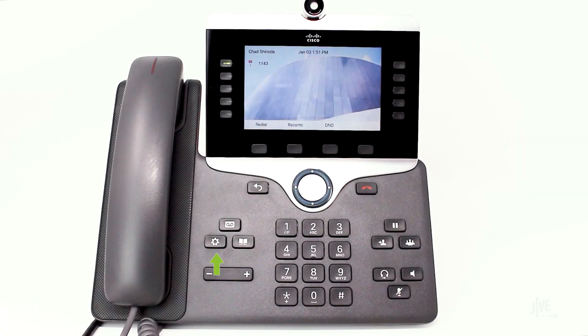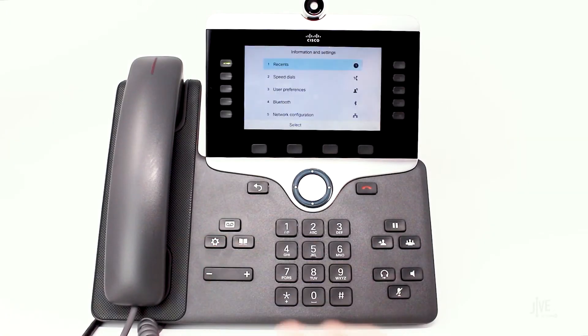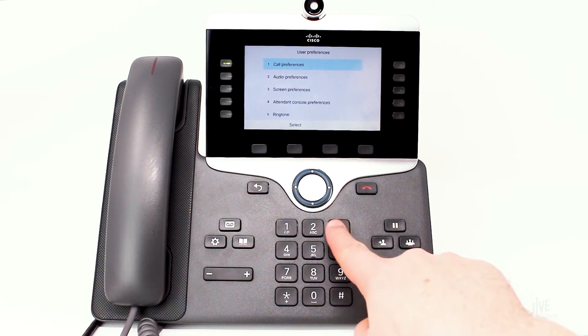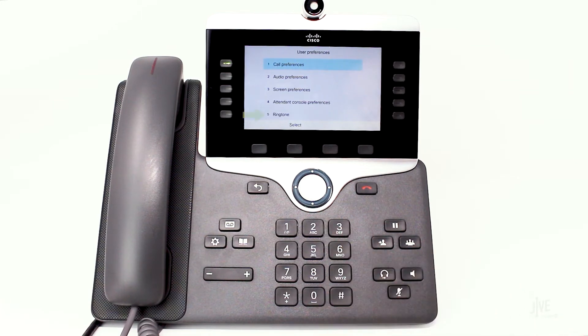Press the Settings key. Select User Preferences, and then Ringtone.